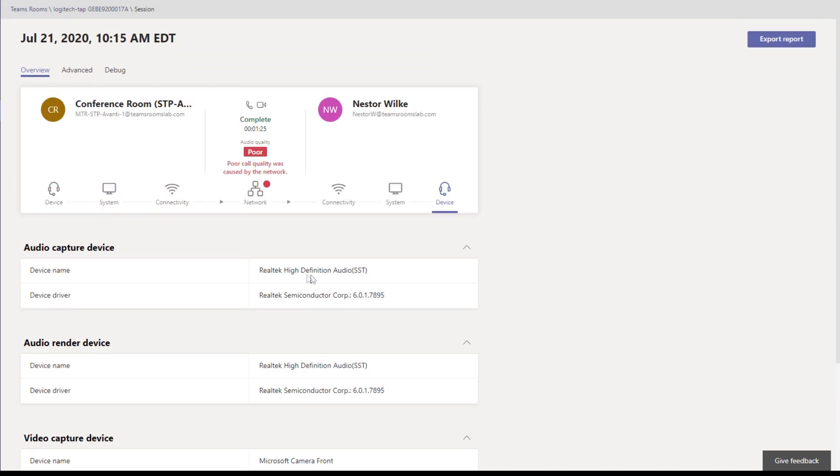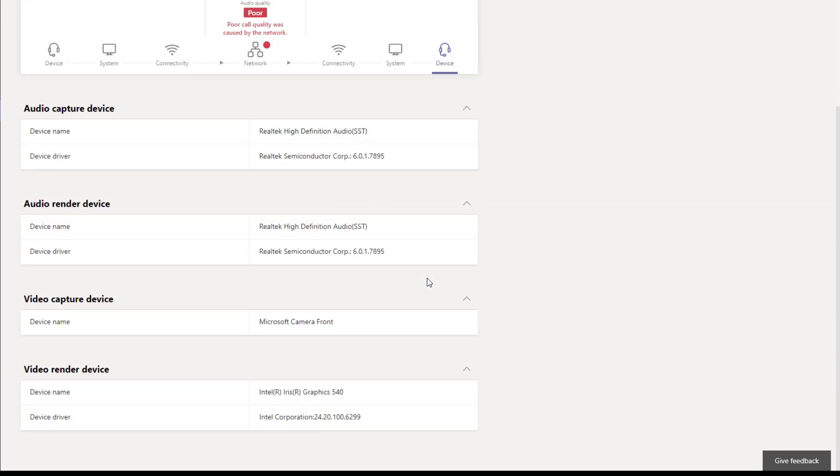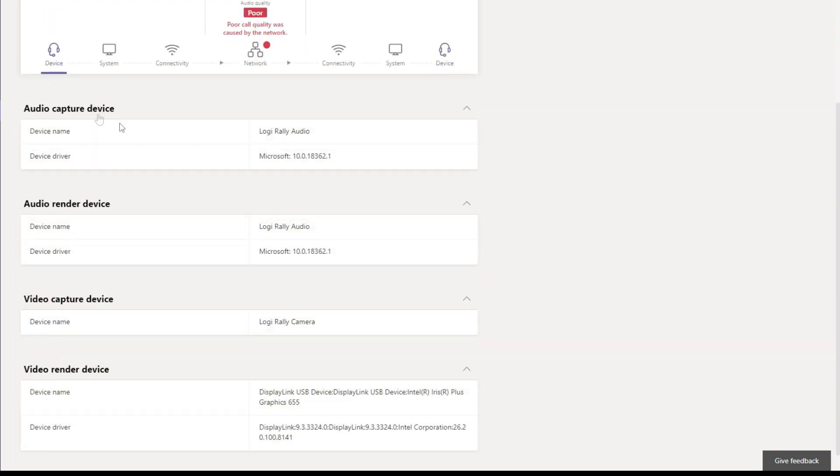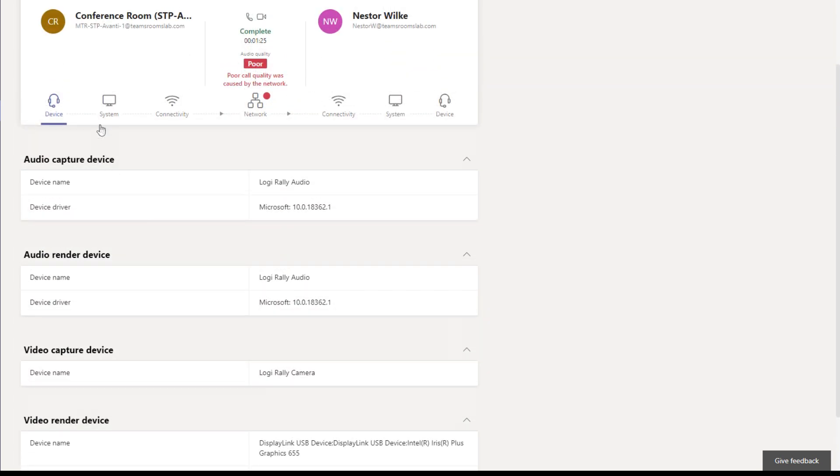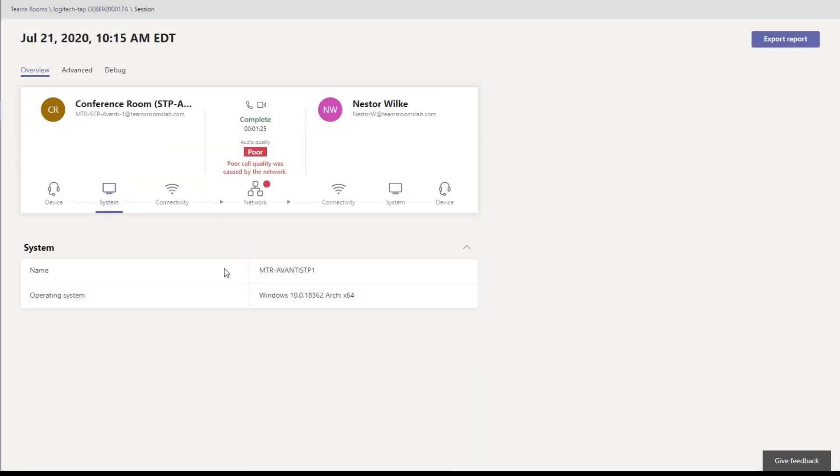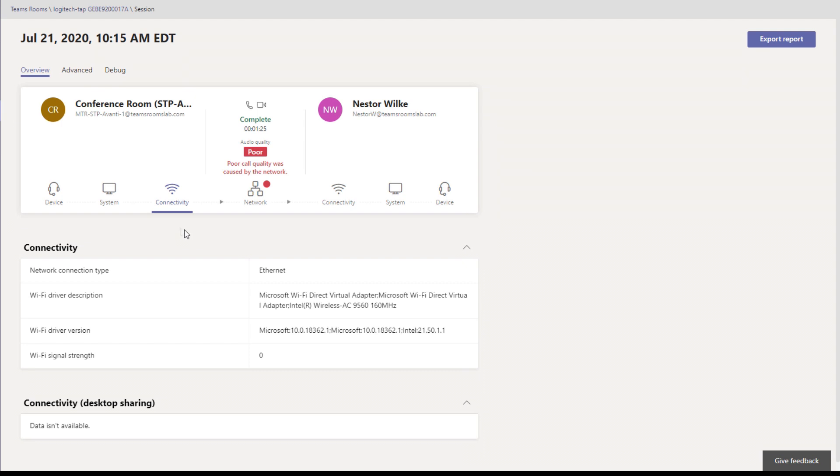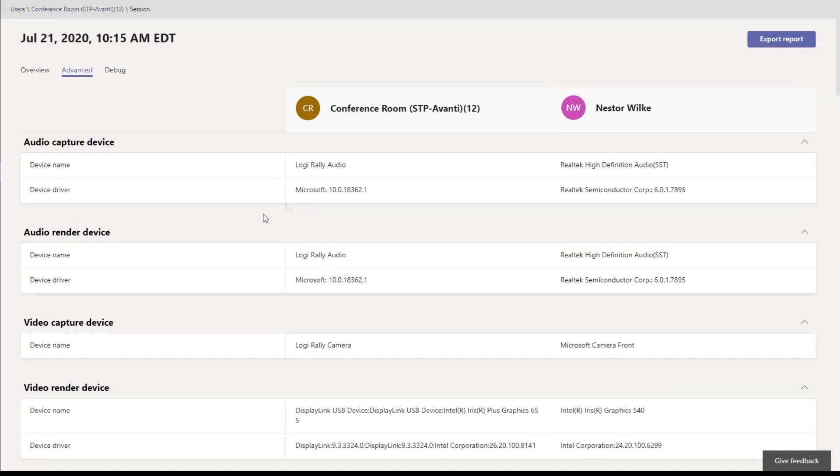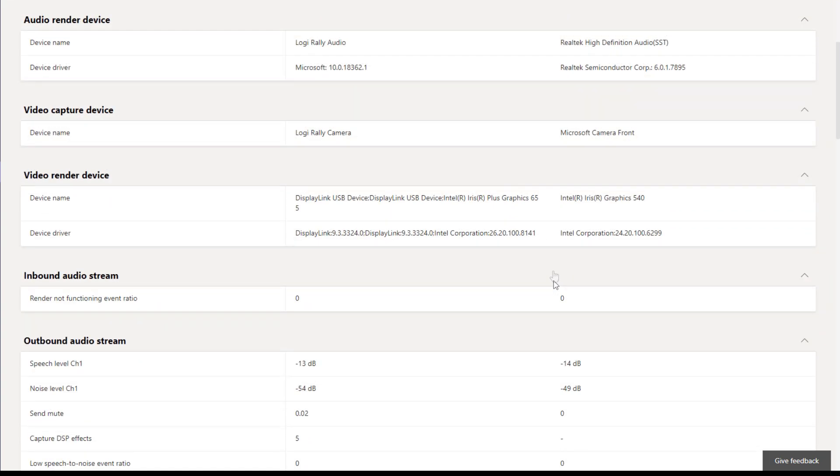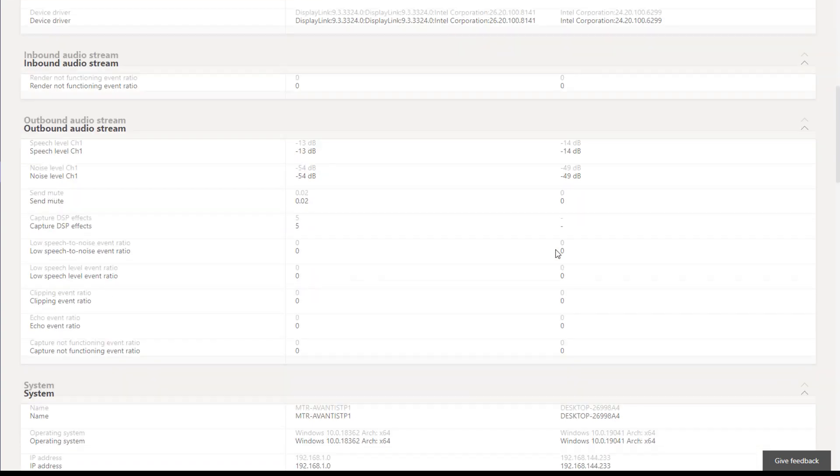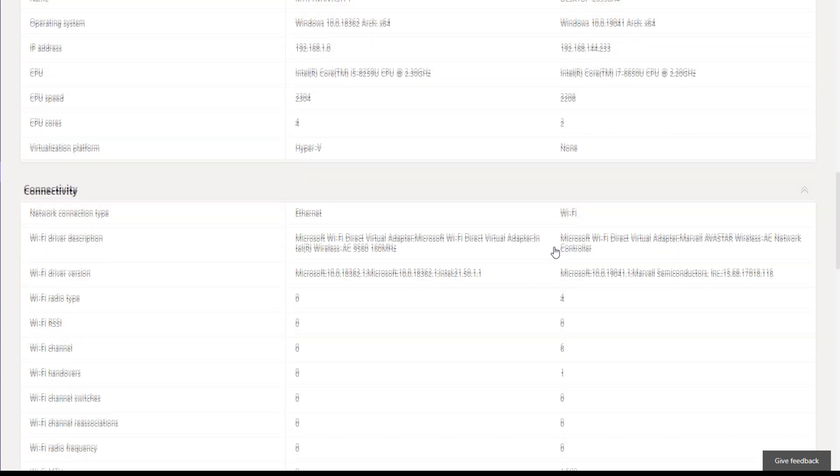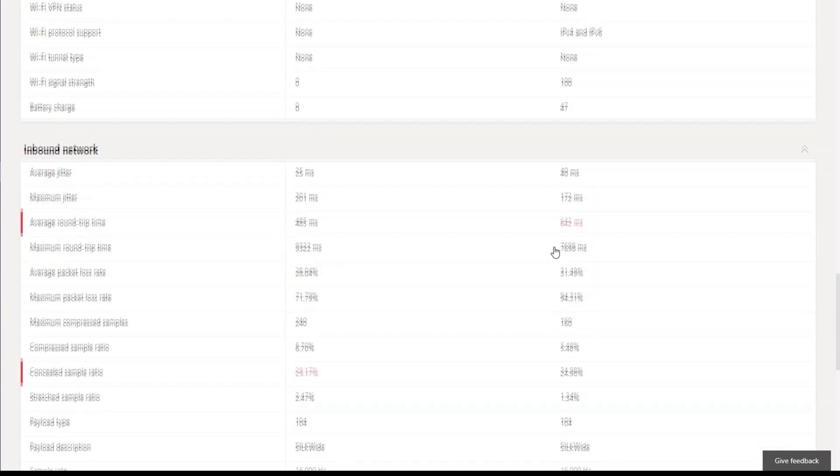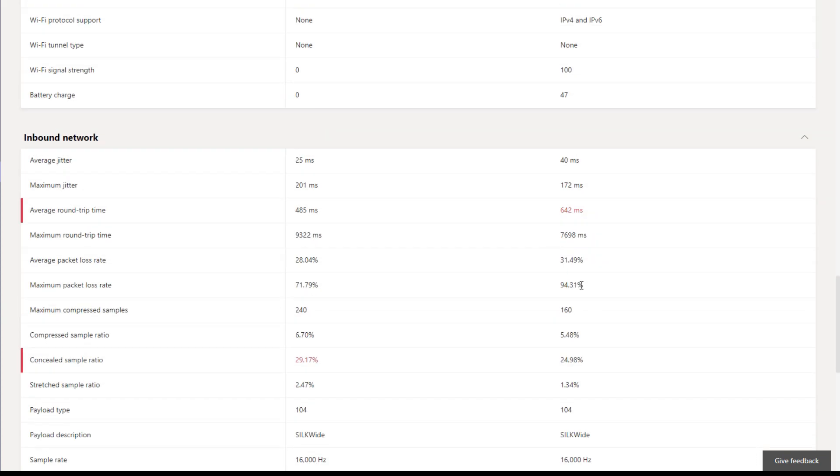God forbid you use the built-in speaker and microphone like I did, but I was trying to force a bad call. So we can see all of this stuff about Nestor. On our side, we can see what devices we're using on Teams Rooms, our operating system, the name and connectivity. This is ethernet, is the connection that's what we were using. Now there's Advanced. So this gives you a view of the two attendees next to each other and what devices they were using. And we can scroll down a little here and see packet loss rate right here. So we had some really high packet loss, average round trip time. So things were not great on this call.